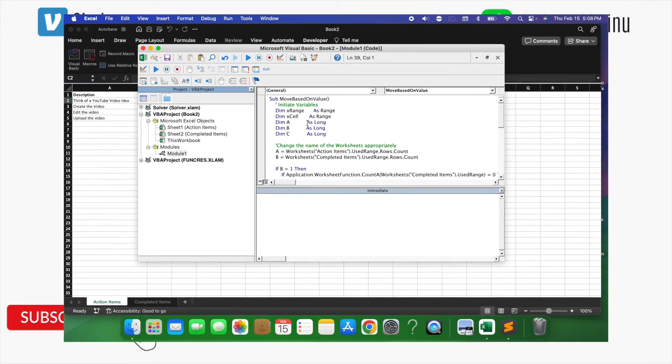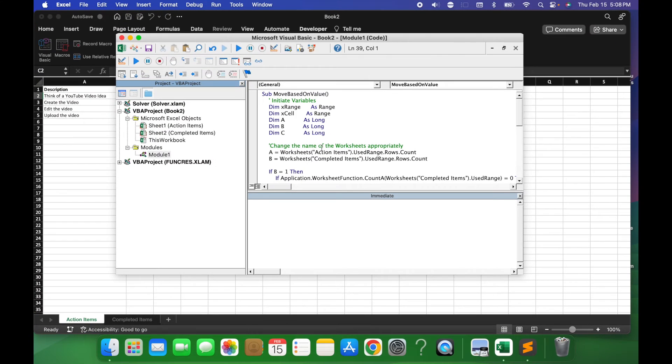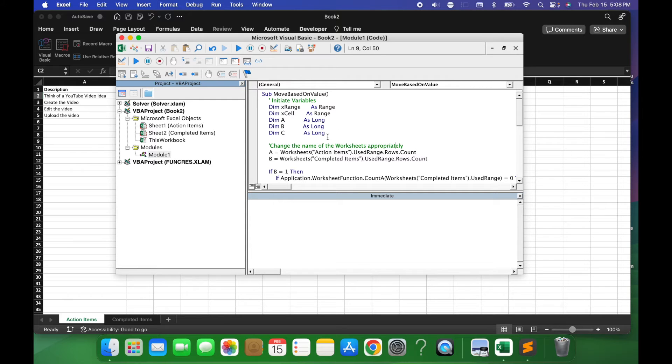So just to kind of give you a highlight, if you don't have the same tab name as this, you want to make sure you change those names appropriately throughout the script. So once you have that pasted in module one,